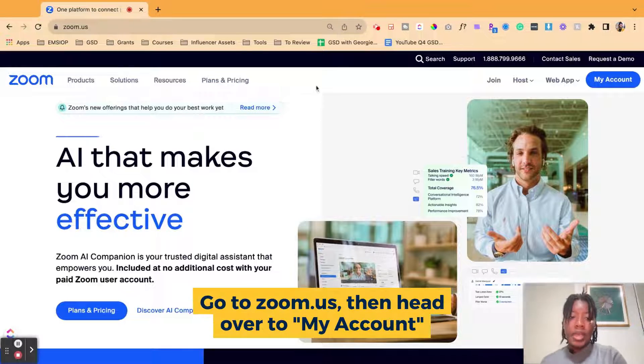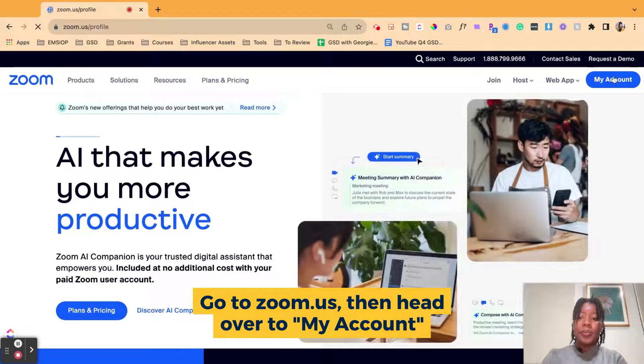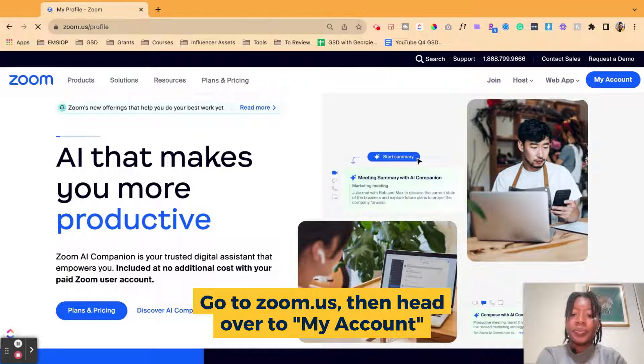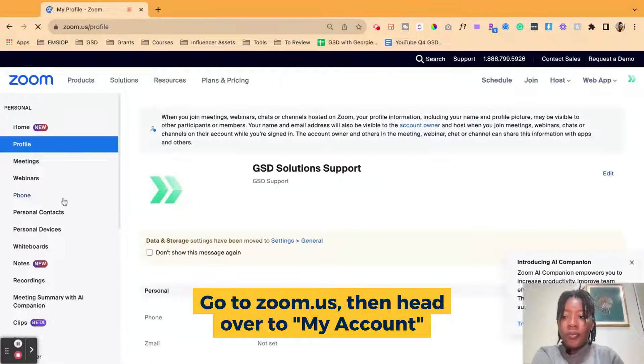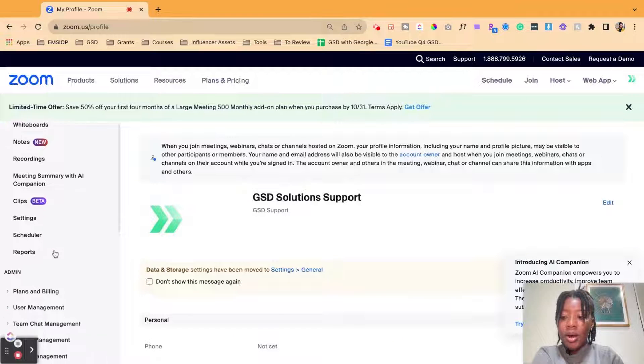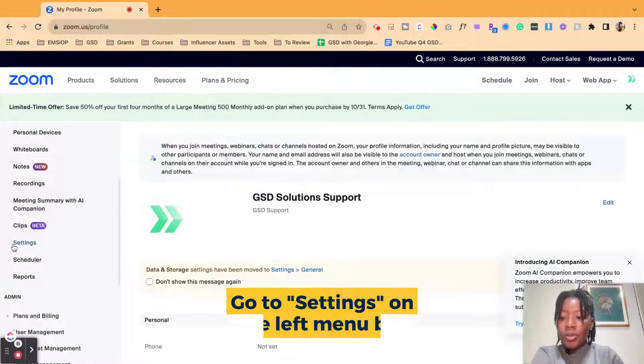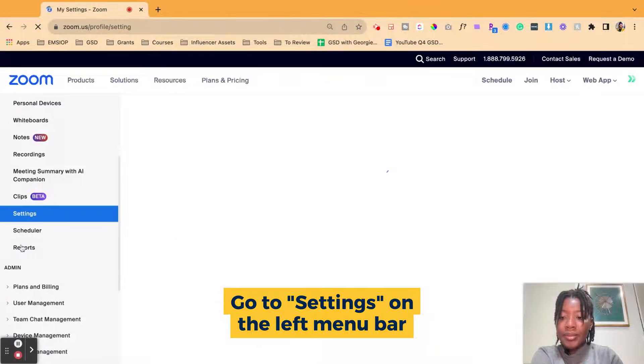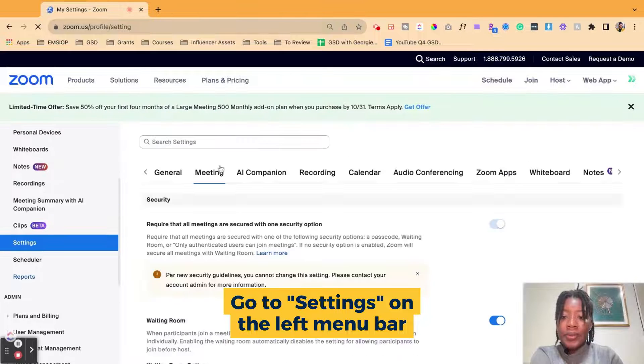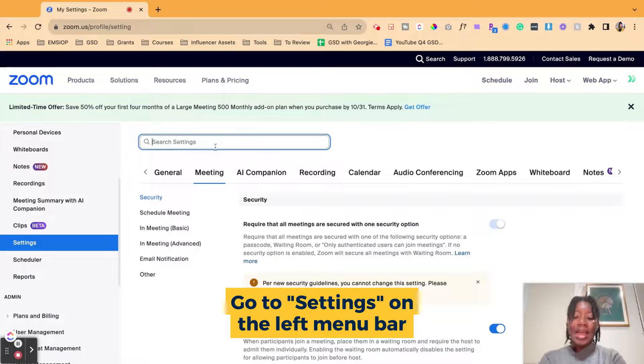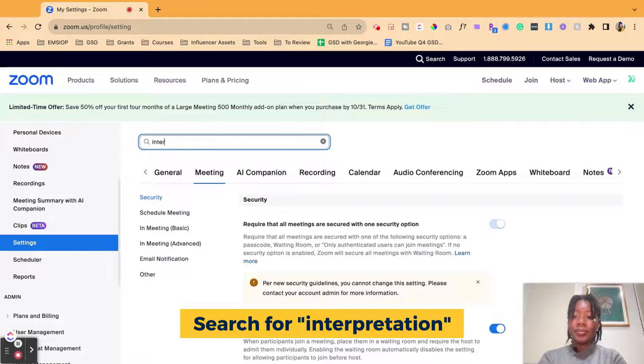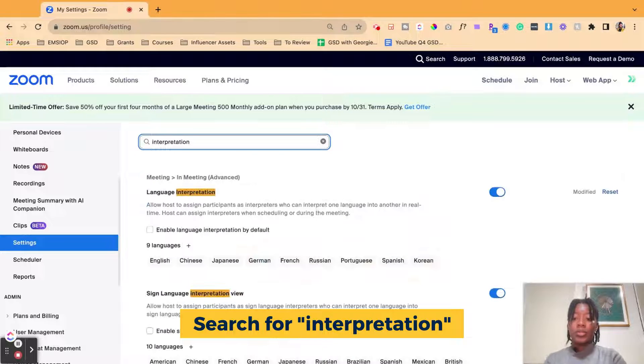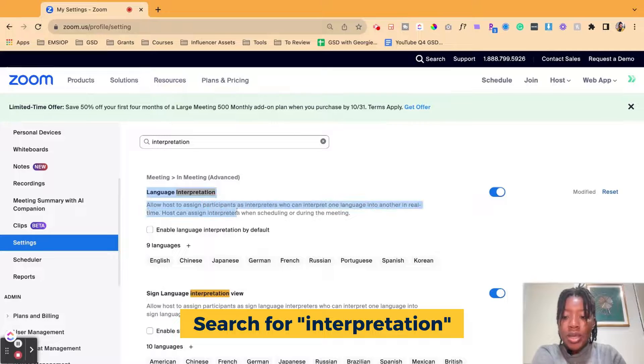When you get to the Zoom website, you want to head over to my account. Once you get into your account from the left hand menu bar, you're going to go through to settings. Once you're inside of settings, I like to search it in the search bar: interpretation. And once you search that, then you will see the different options.